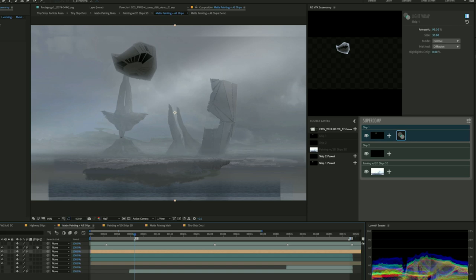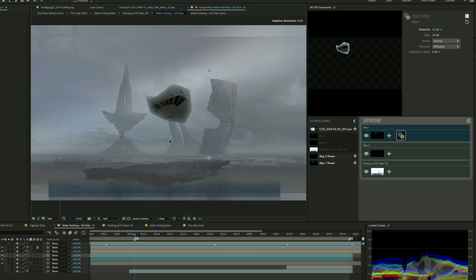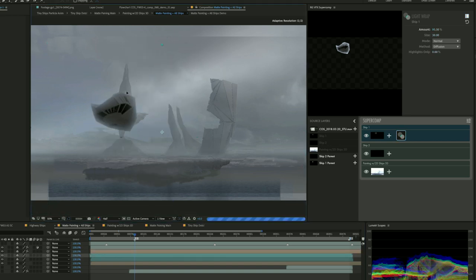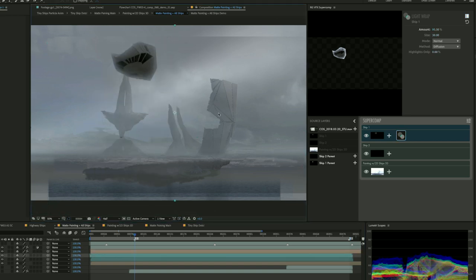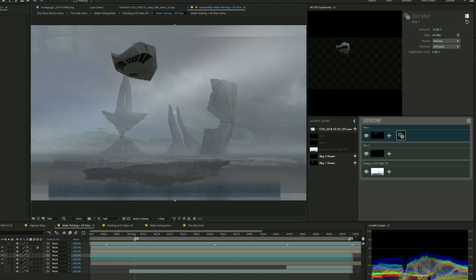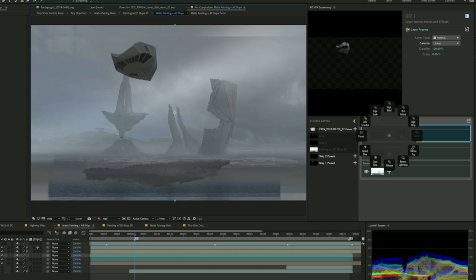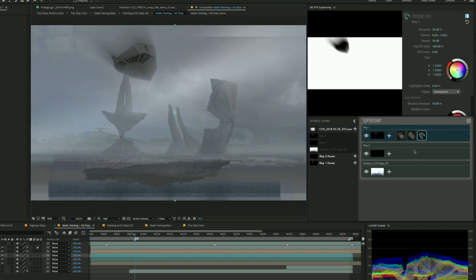So we want to simulate that in our shot. So I'm going to apply Light Wrap. And then I'm going to do something that everyone who uses After Effects knows you can't do, which is I'm going to move the layer that I've applied Light Wrap to, but it still works. That's because SuperComp knows about visual effects compositing, and it knows how the layers are moving, and it's putting the right thing in the right place. Now I'm applying Haze, and the last one I'm applying here is Volume Fog.